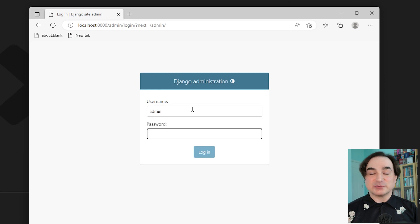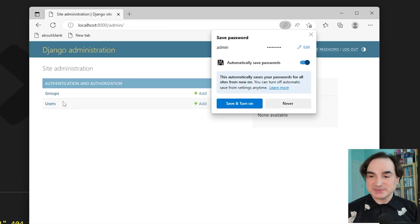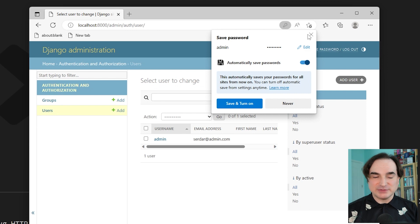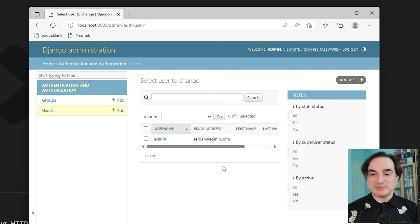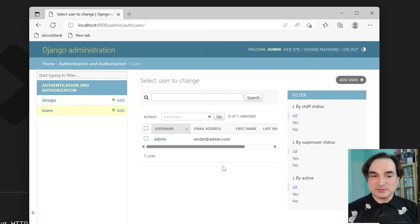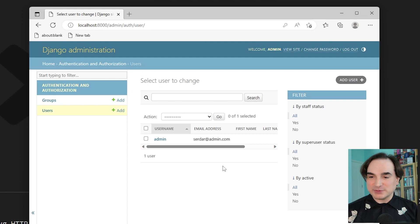And again, this was created for us by Django originally, this was all built in. And as you can see there, we have this nice admin panel, where we can inspect and we can change user information. And it's all been pre-built for us.